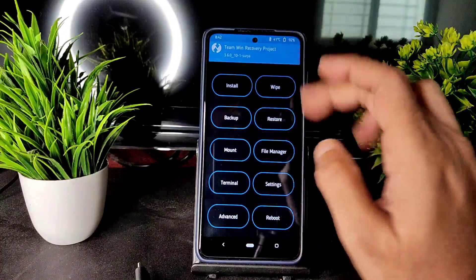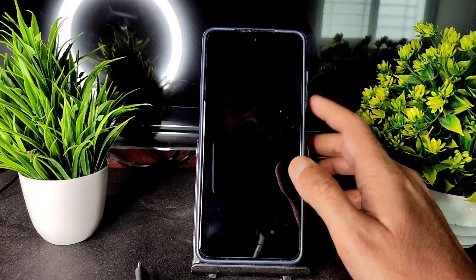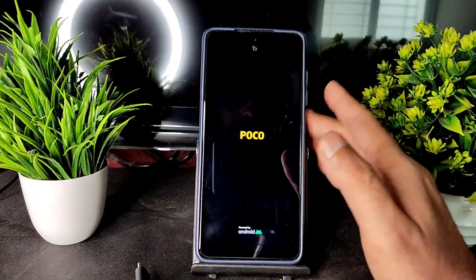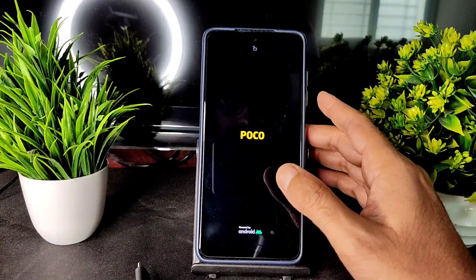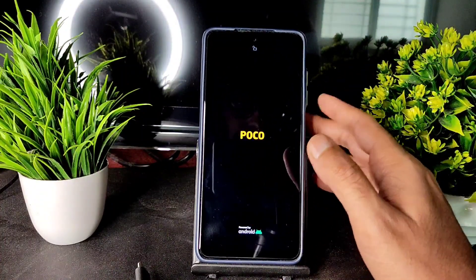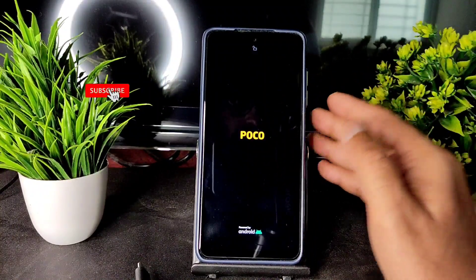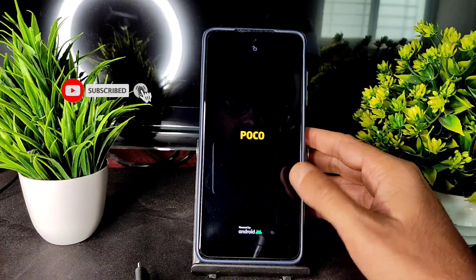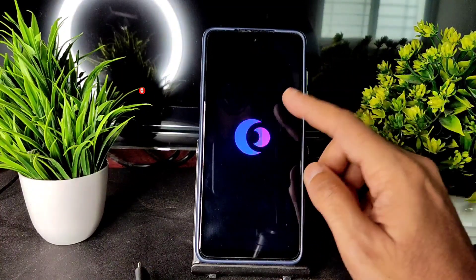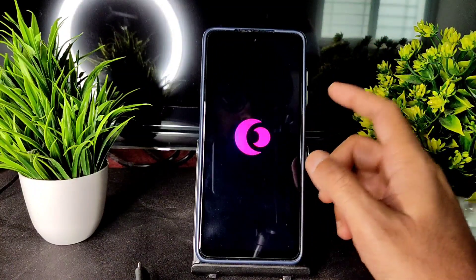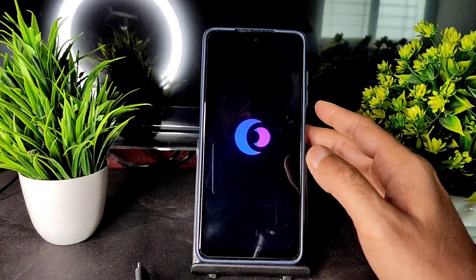Then go into reboot and select system. That's the flashing method for any ROM. You'll be watching videos on my channel about Poco X3 — how to flash ROMs, customization, bugs, and features. If you're new to the channel, hit subscribe and enable bell notifications. The logo has appeared — flashing is done.